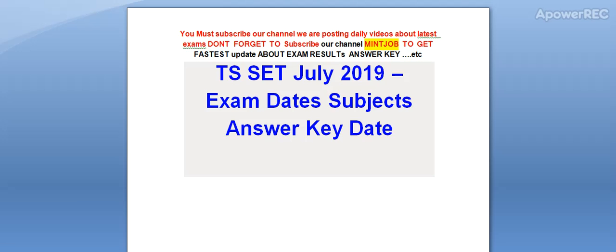Hi friends, you must subscribe our channel. We are posting daily videos about latest exams. Don't forget to subscribe to get latest updates related to exam results and answer keys.